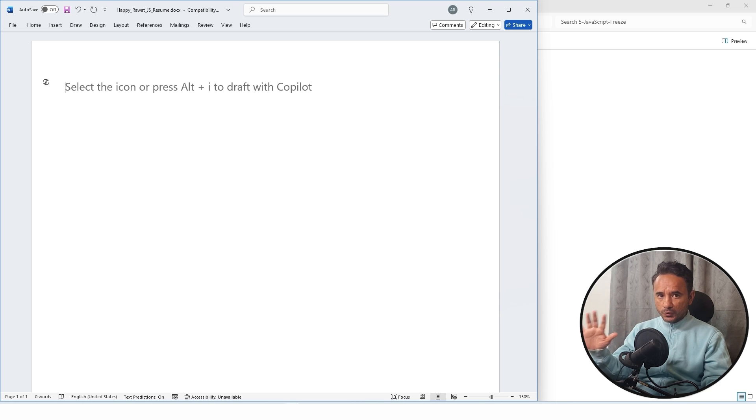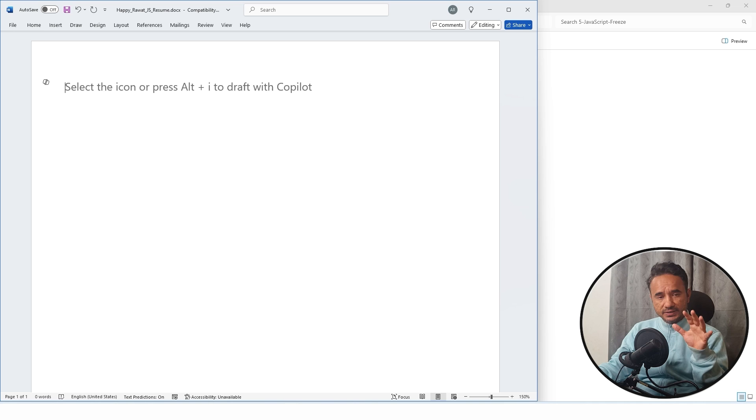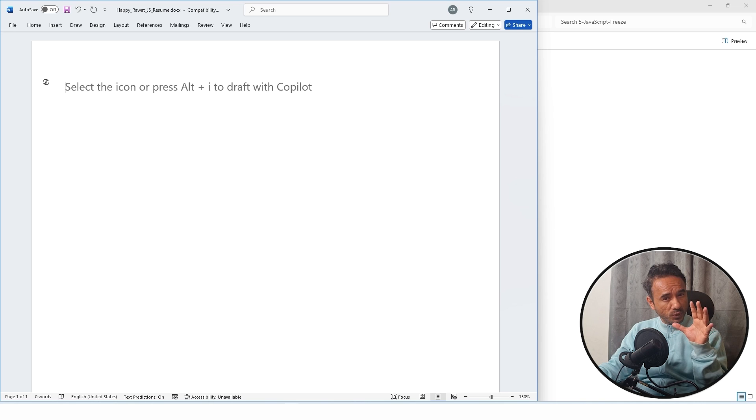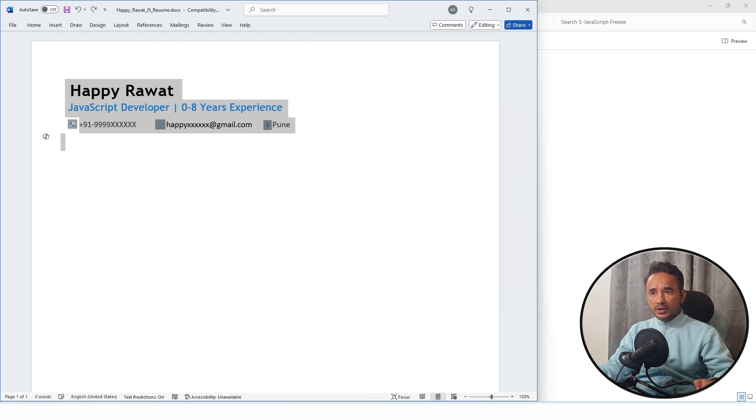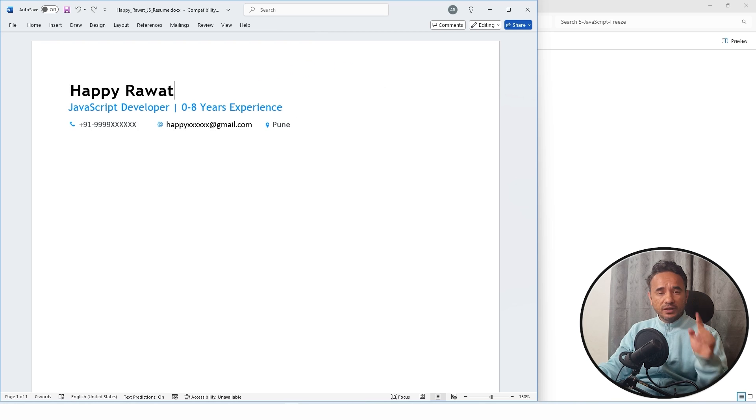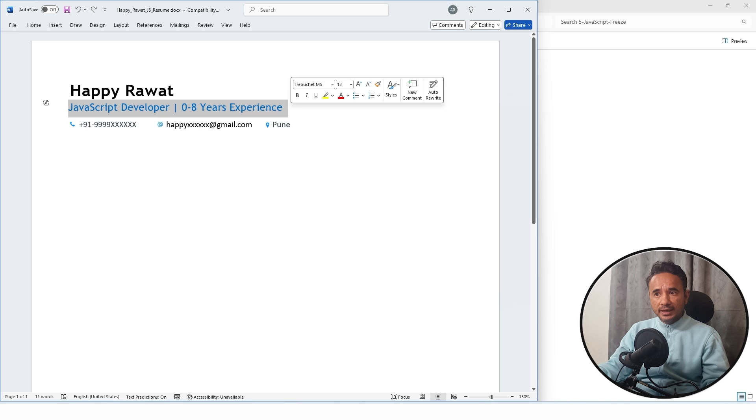The last step in the resume is the skills, which is the most important thing. First we will start from the header. This will be your header: your name, your headline, then your phone number, email, and location.